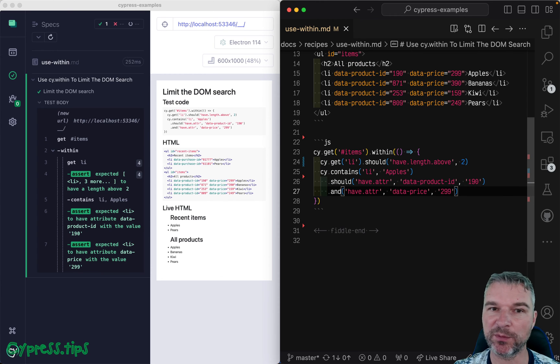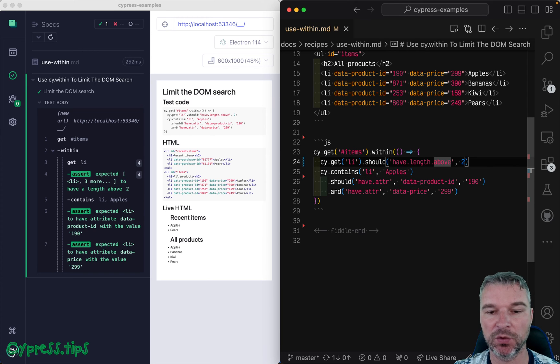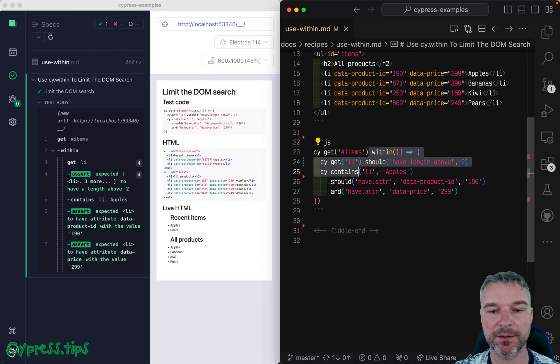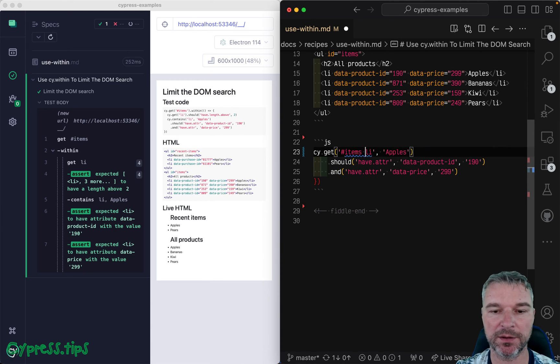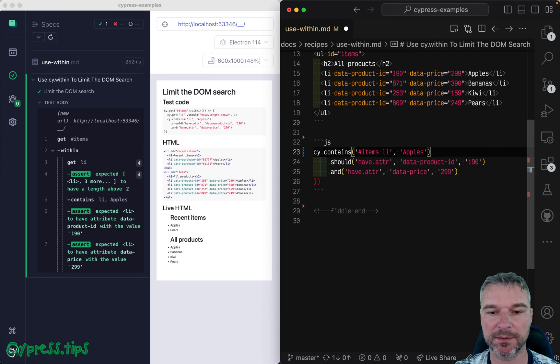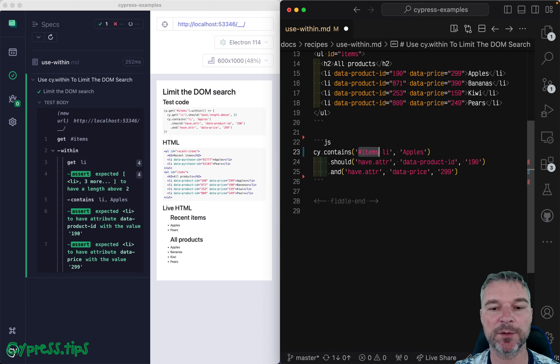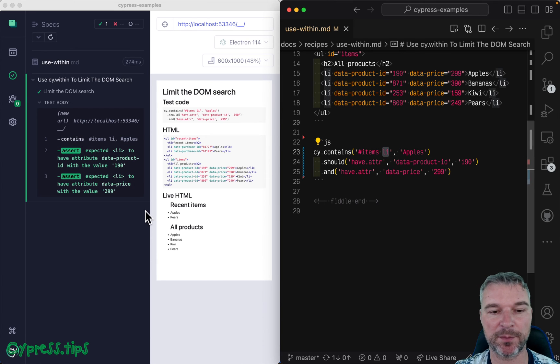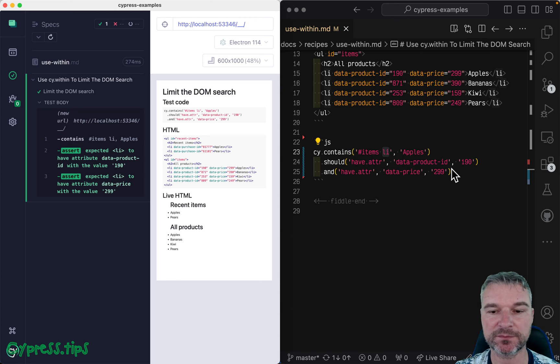So I'm using cy.within here. We can improve this just slightly. We can combine the selector and use cy.contains right here, contains, okay? And we're saying inside the element with ID items, that should be li with text apples. So we can find it right away.